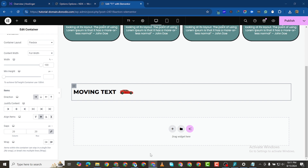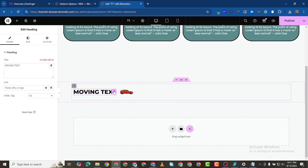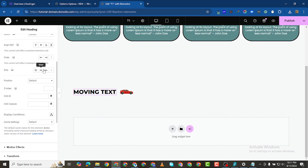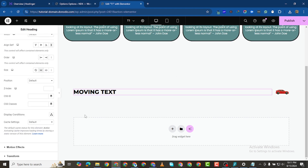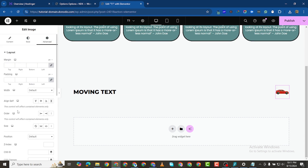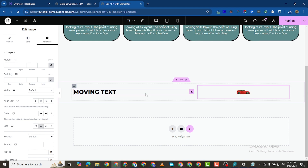Next, I want to click on this text, come to the Advanced tab, and set it to Grow. I want to do the same thing for the image — click on it, come to the Advanced tab, and set it to Grow as well.